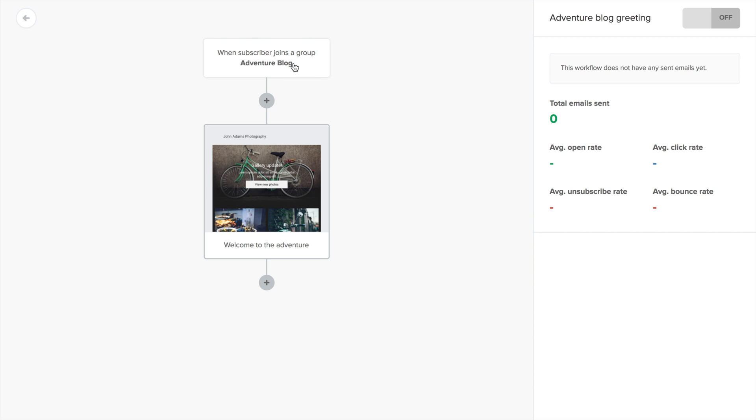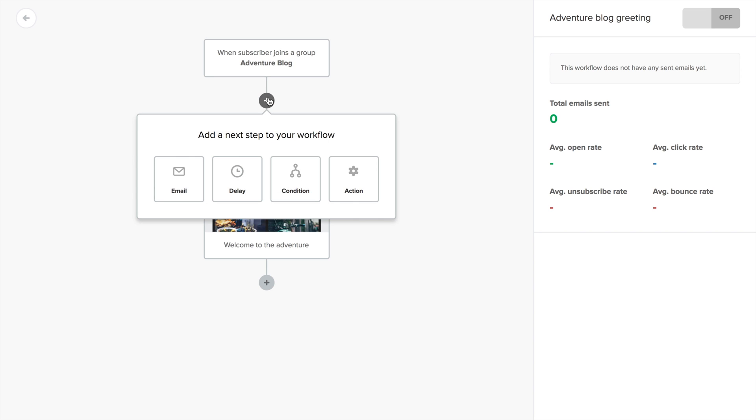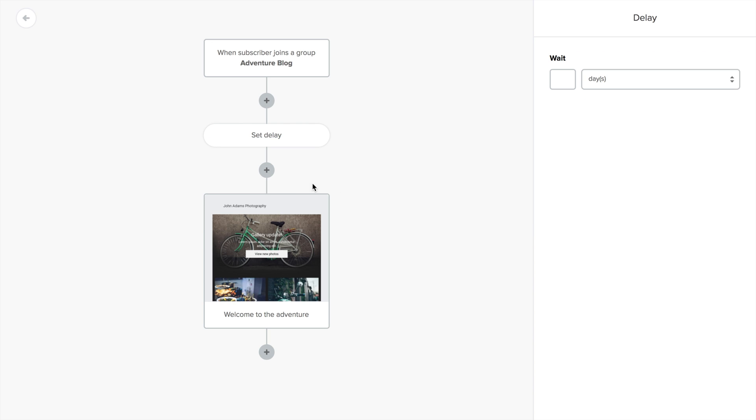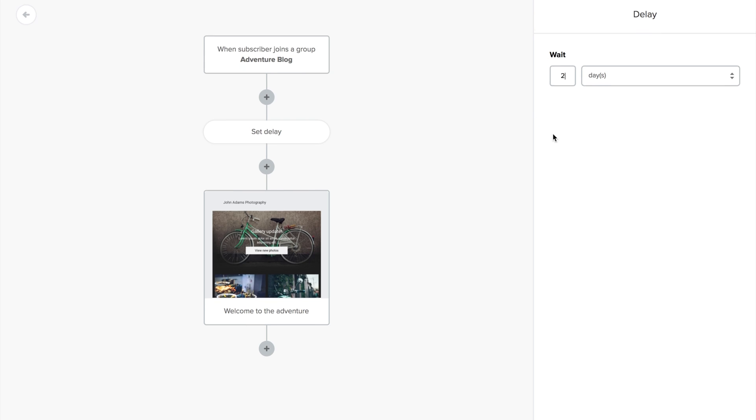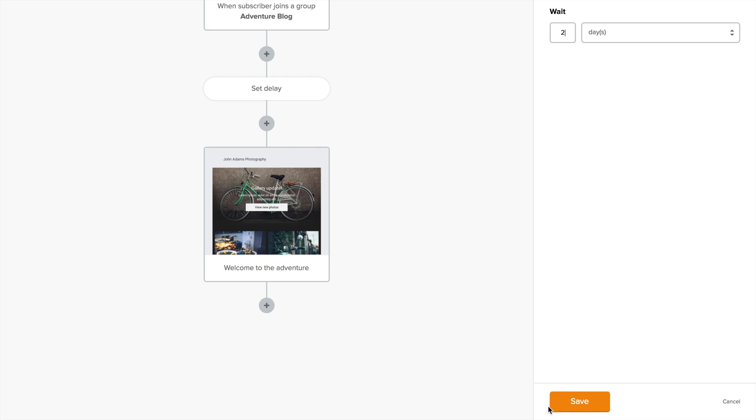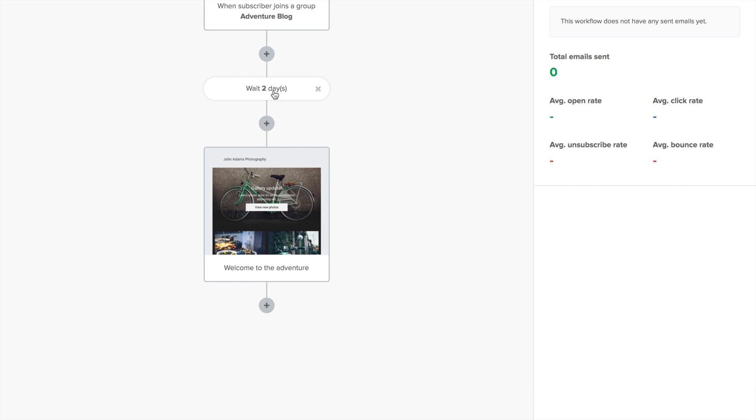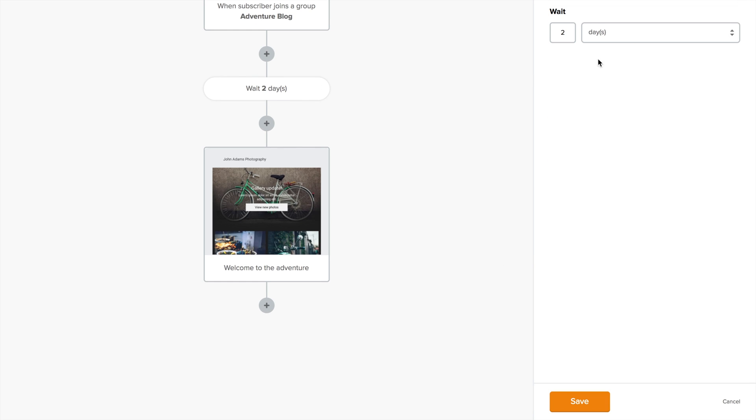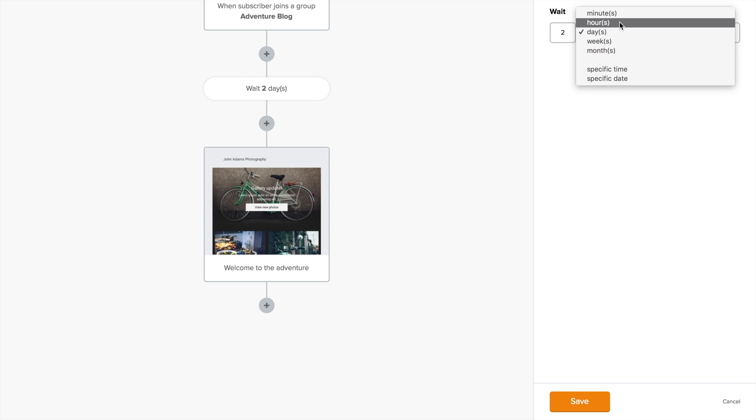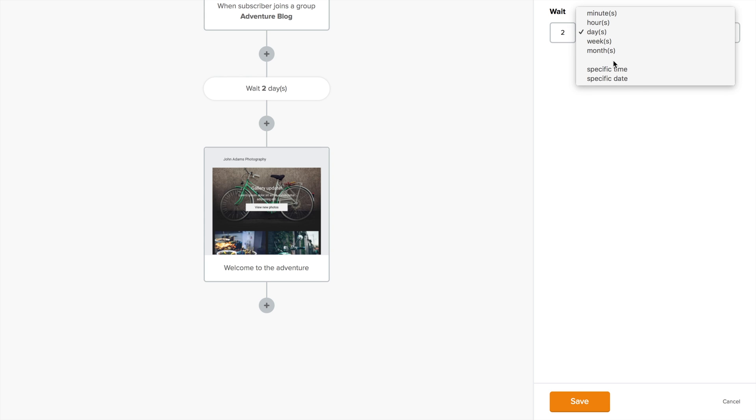But what if I want him to get it two days after joining the group? Well, that's what delays are for, the second option when adding a next step. So click delay, add the number of days, and click save. Instead of days, you can also wait for a chosen amount of minutes, hours, weeks, and months. You can also choose a specific time or date.